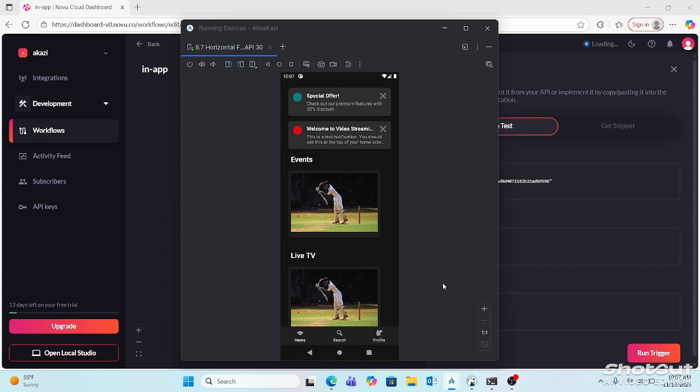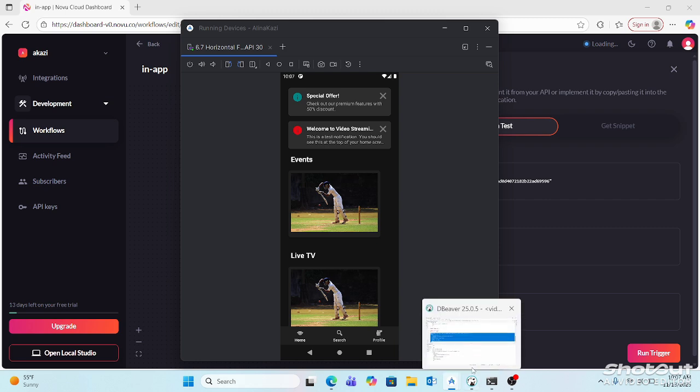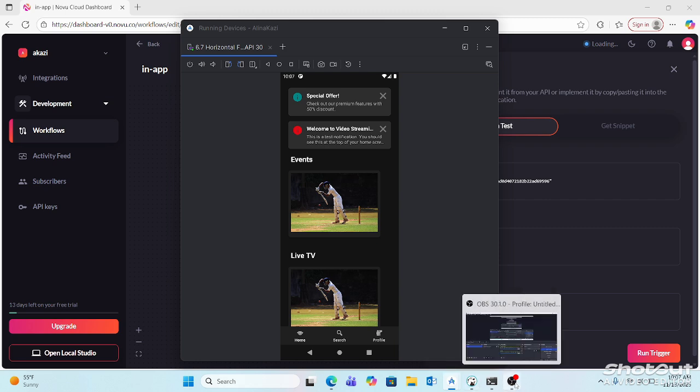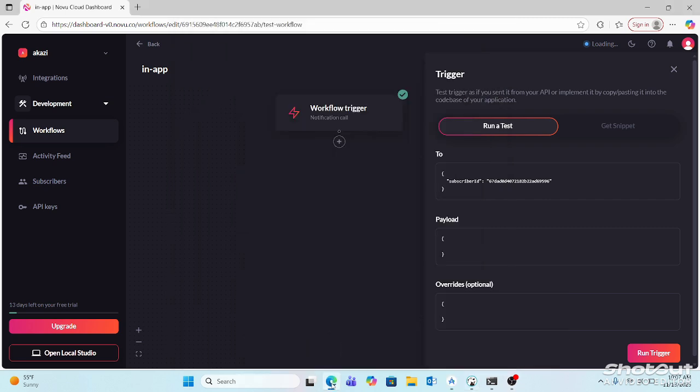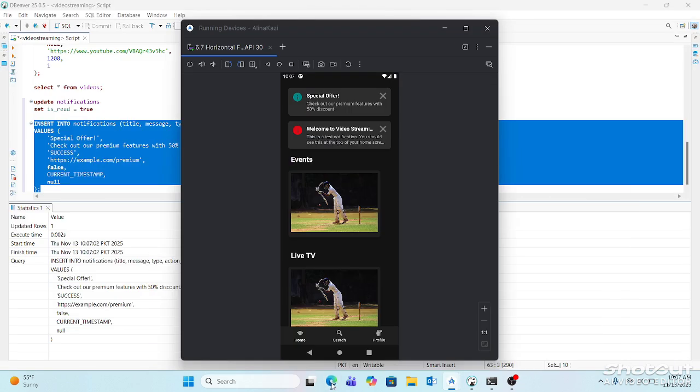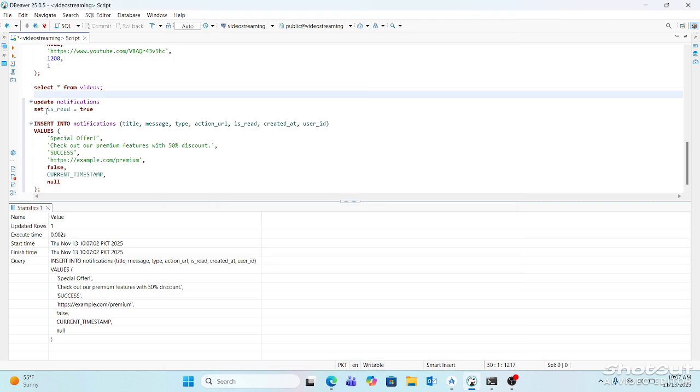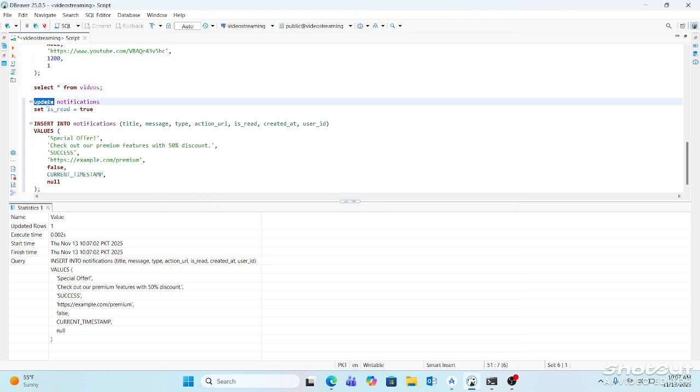And if I want to remove some notification, let's say delete.